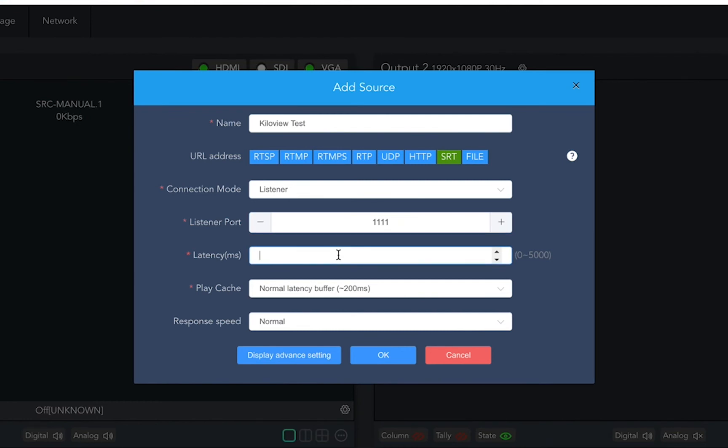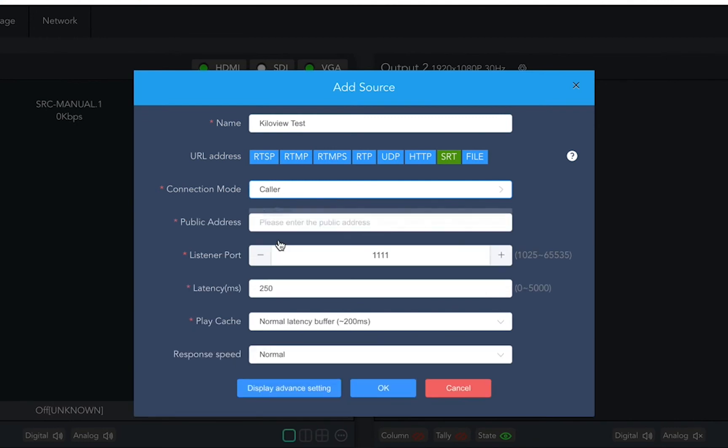So if we're doing this point-to-point scenario, the decoder will be listening on a port on your network that you opened up previously. But if you're using an SRT caller relationship, you could change that here and put that public IP and port number here as well.